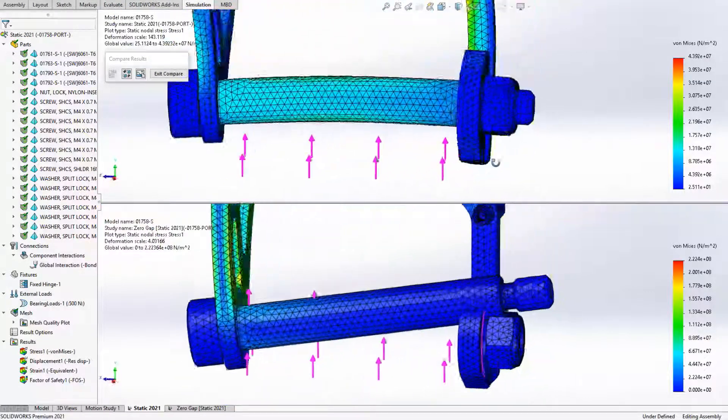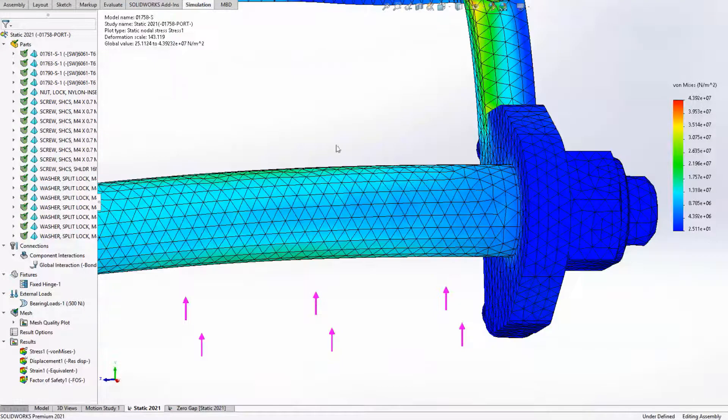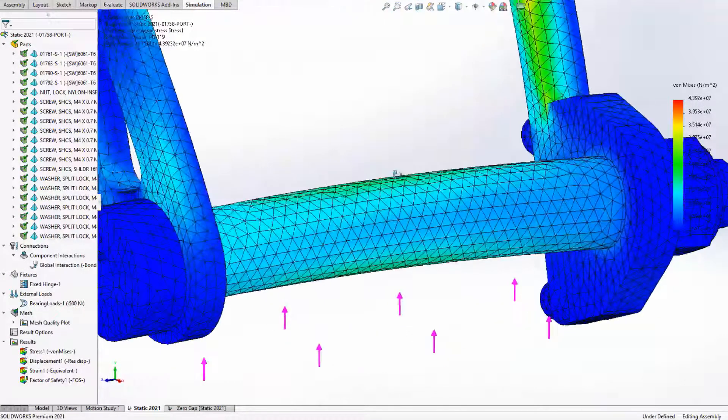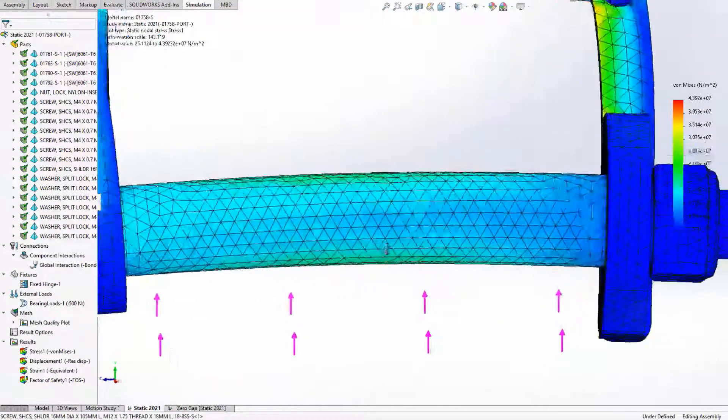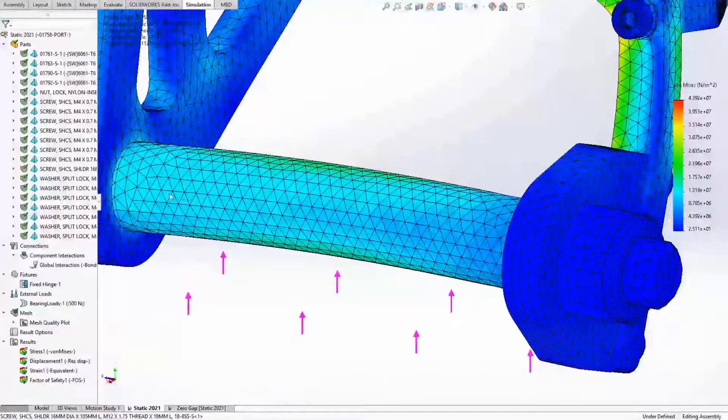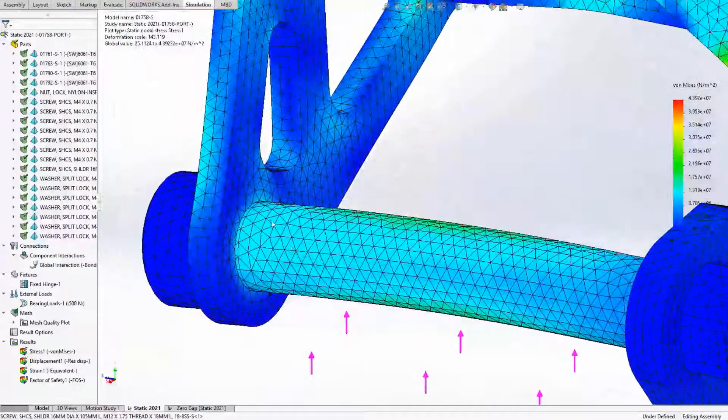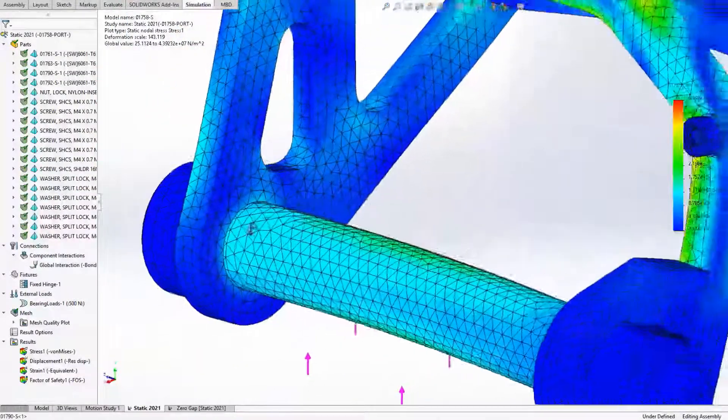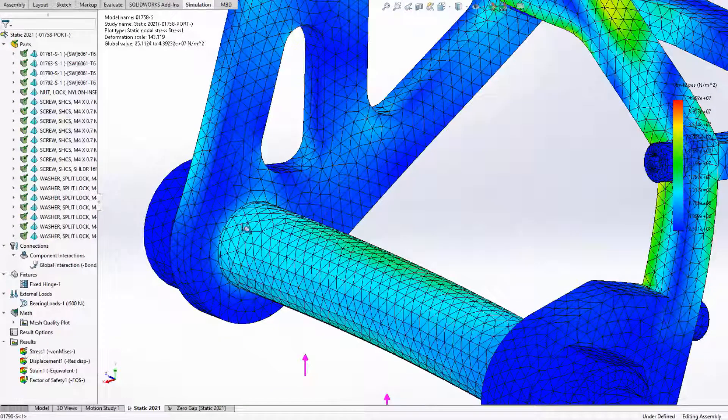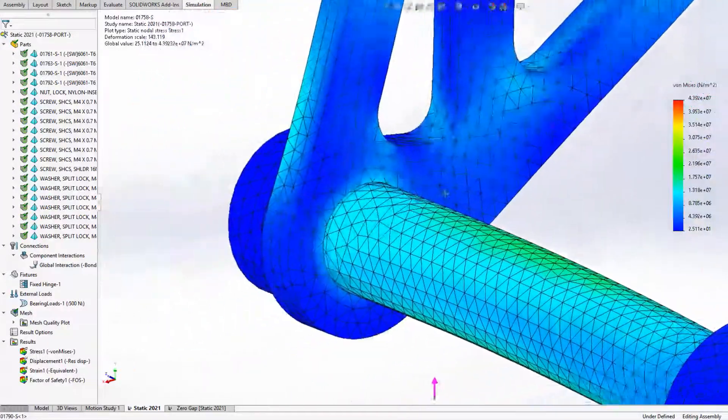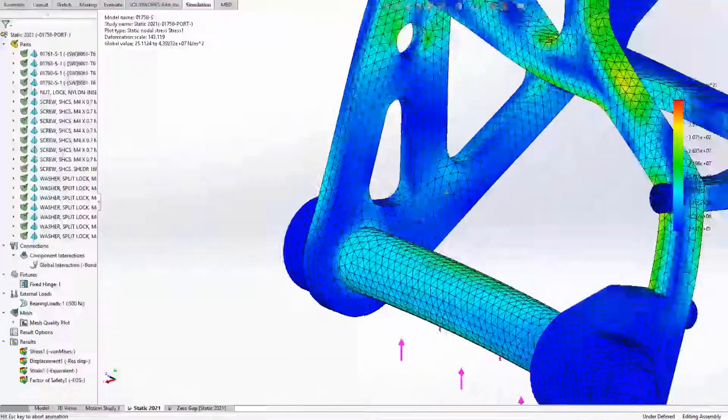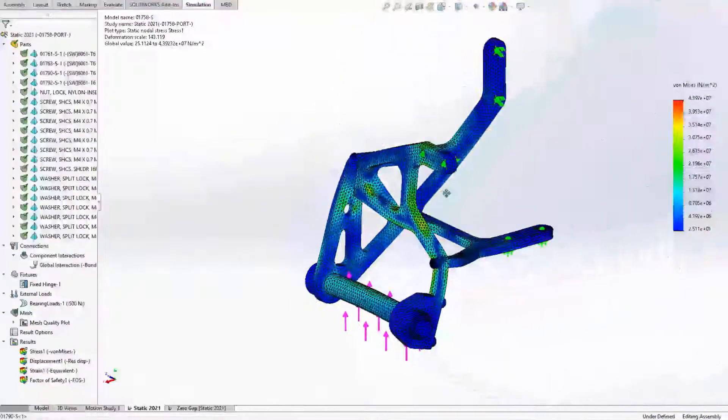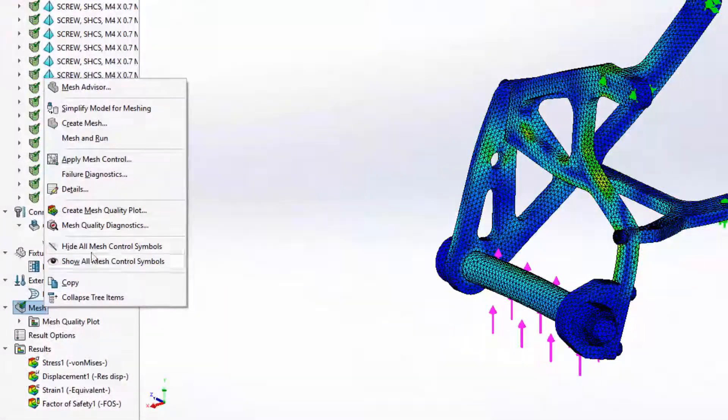The results at interaction areas are more accurate with SOLIDWORKS 2021. For contact interactions, cylindrical, spherical, and conical geometry correction factors are now integrated. And for bonded interactions, improved accuracy is also built in. This enables faster and more robust meshing when interacting components don't share common mesh nodes.